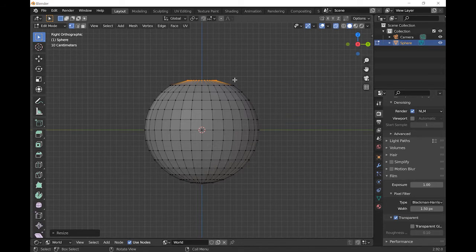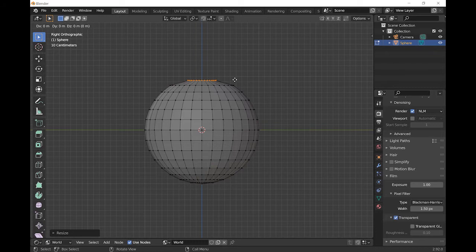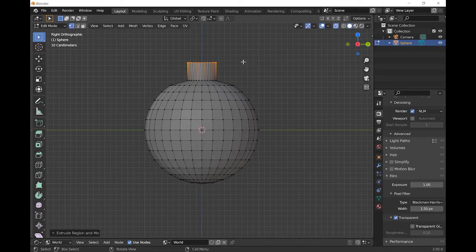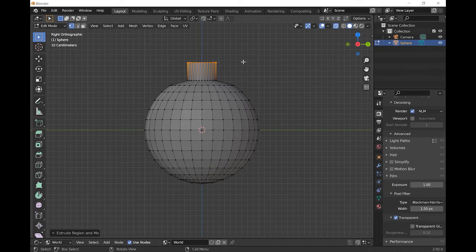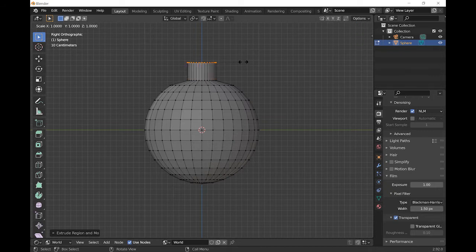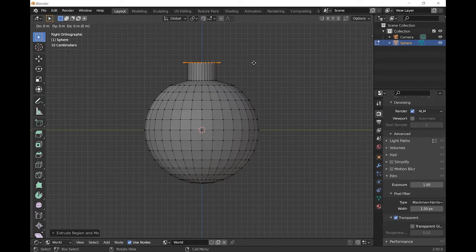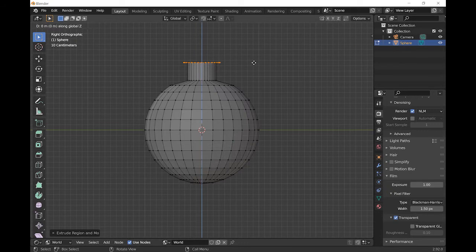We're then going to extrude a neck from this hole. Press E and Z to extrude along the Z axis and drag that up to the length that you want. Let's make a lip next. Press E to extrude and then S to scale. Then E to extrude again, Z to extrude along the Z axis and choose a height for your lip.